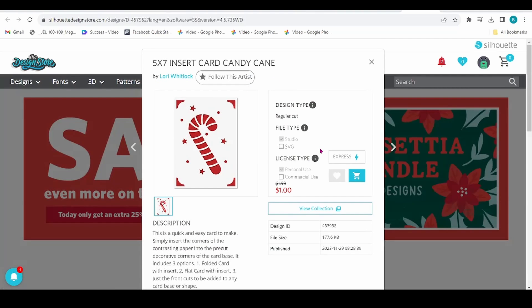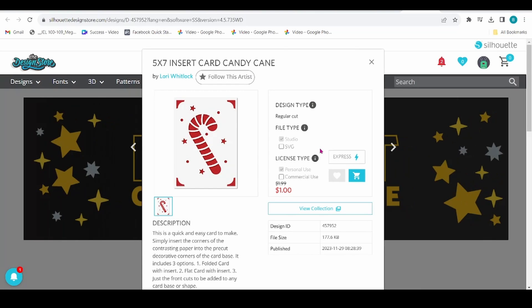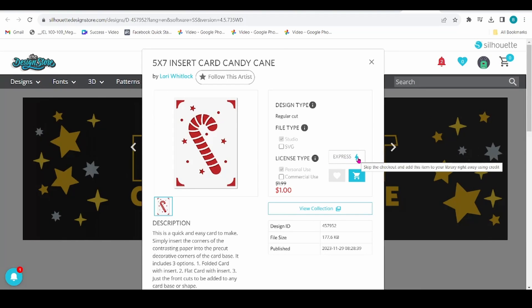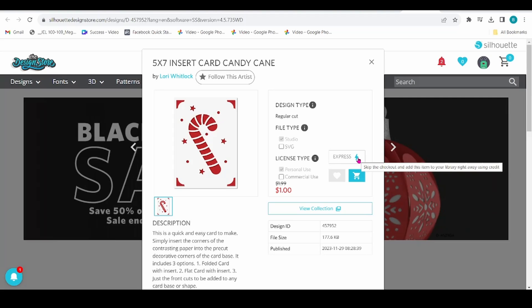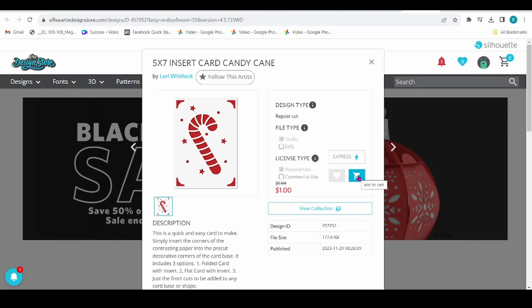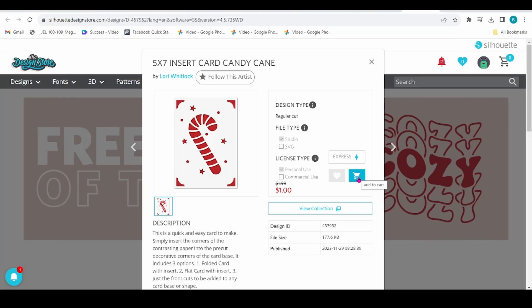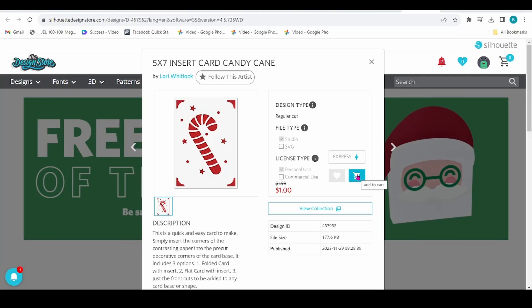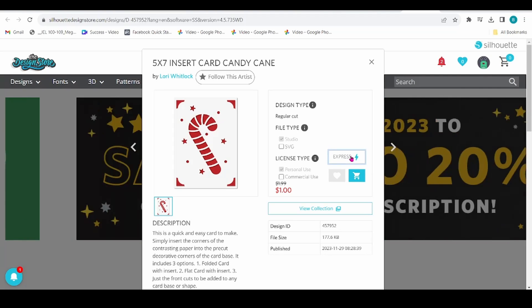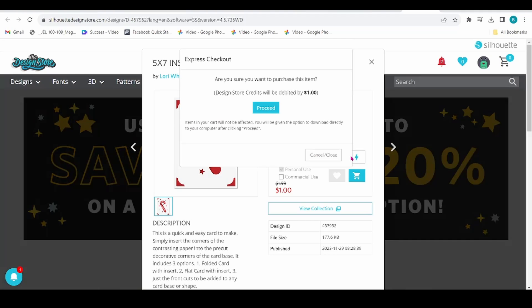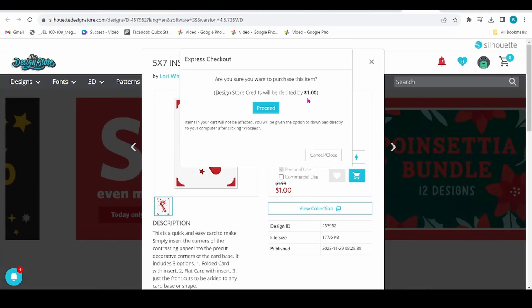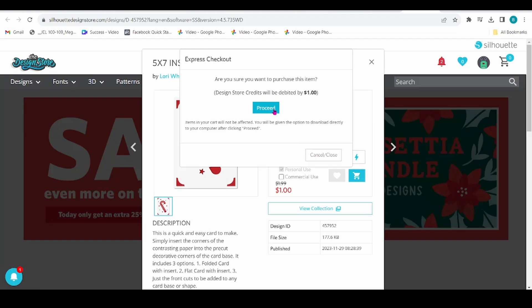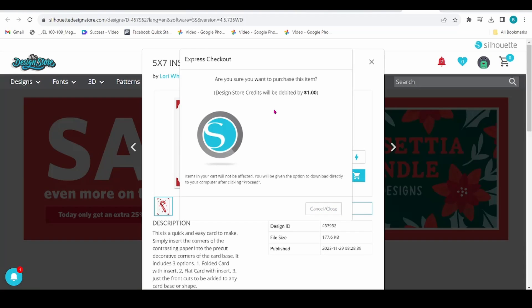Now I have credits available to use, so I can click on this Express button, and it will take the credits right out of my account. If you do not have credits available, then you're going to go through and add it to the shopping cart and finish up with the checkout process. I'm going to go ahead and hit the Express button. It's going to say my credits will be debited by $1. I'm going to hit Proceed.